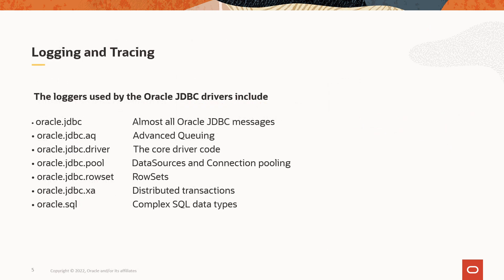Oracle JDBC driver provides different loggers and logging levels to control the log generation. Here you can see different loggers starting from oracle.jdbc and oracle.jdbc.aq and so on. For example, if you are only interested in getting the SQL that is passed to the JDBC driver, you may use the oracle.sql logger and you can set the logging level for that. If you use oracle.jdbc logger, then it is for almost all the Oracle messages can be passed through that logger. So you can route them to the corresponding handlers, either the file handler or console handler.